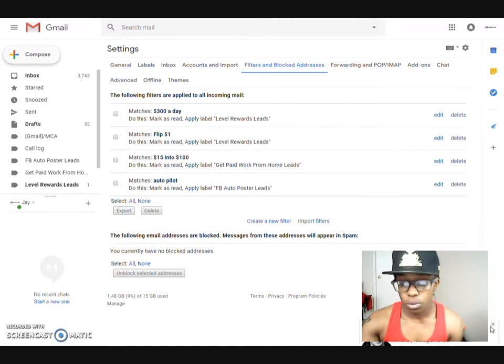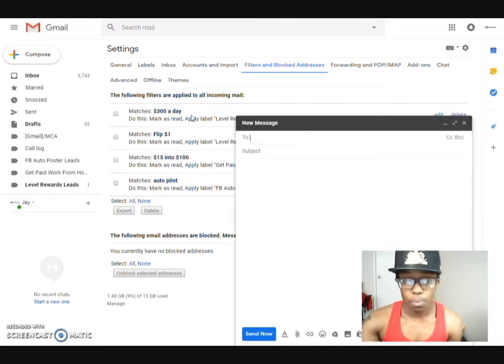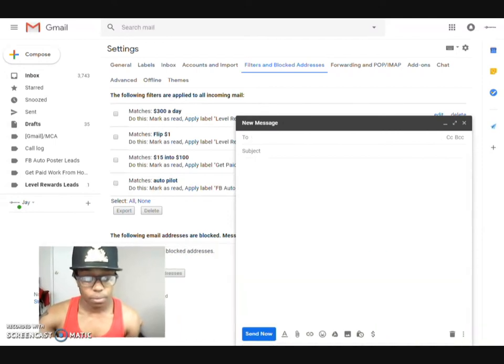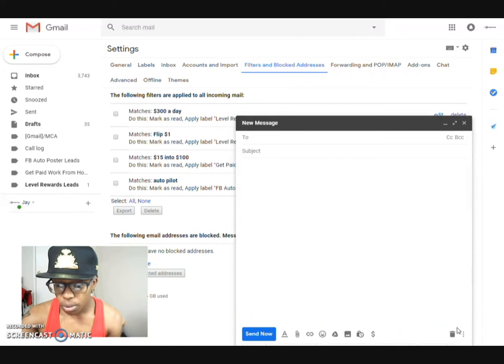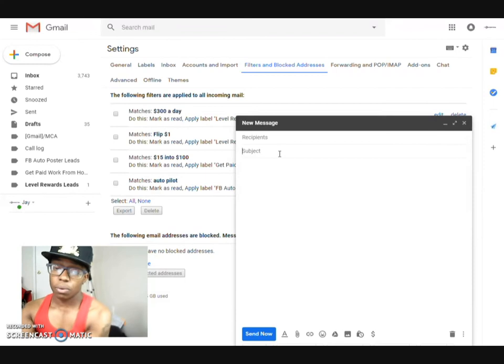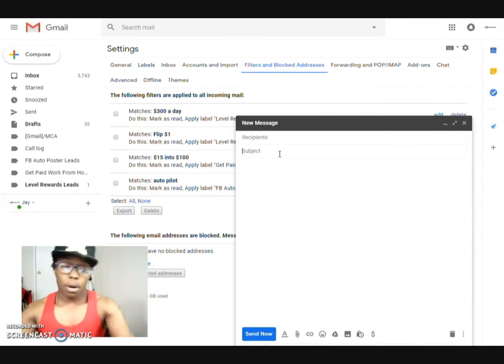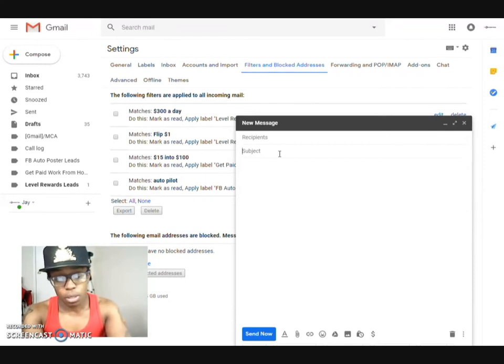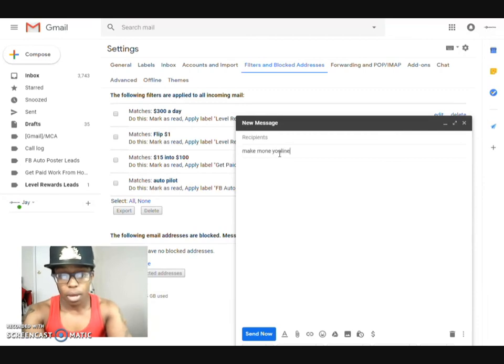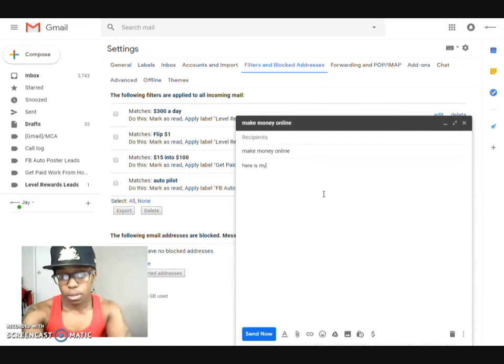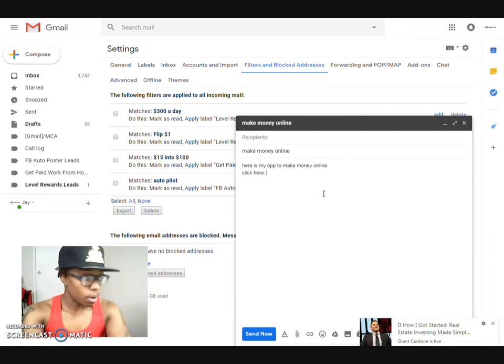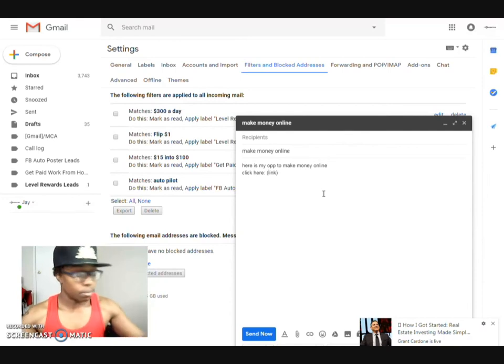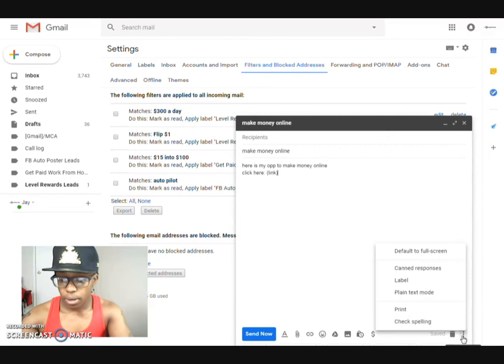And then what we'll do to create a canned response, you come here, go to compose. Then what you would do is you can type in the email if you want to, but create a subject for sure. So if you want to create a subject, make money online right here is my option, make money online click here and put your link here.